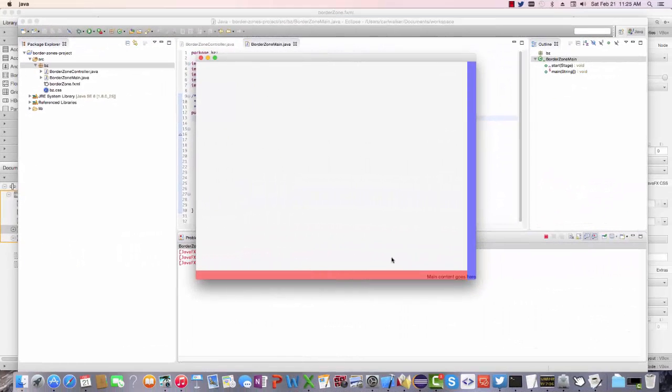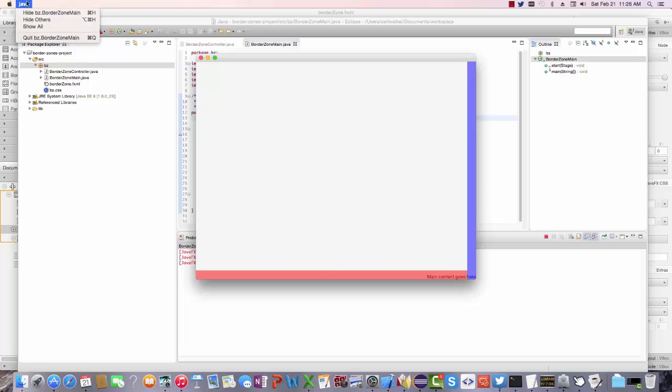This tutorial shows you how to build a Windows 8 application using JavaFX. By Windows 8 application, I mean an application that doesn't use the traditional pull-down menus like you see here on my Mac with the JVM.